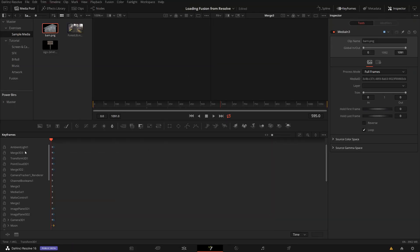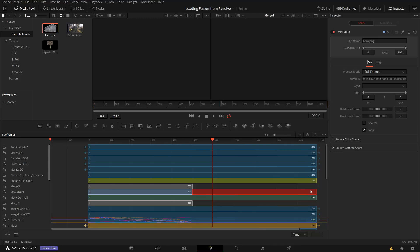One way where I usually look into this kind of issues is I open the keyframe editor here. You can close the nodes, just have the keyframe on full width. There is here the setting, zoom to fit. And here I see which of my nodes, I not only see keyframes, but I also see the validity of each node.